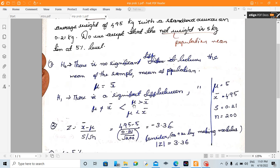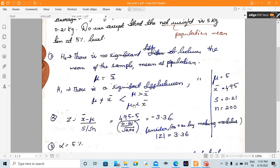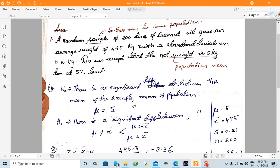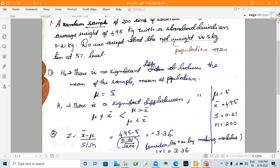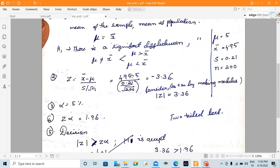Since there are two possibilities — greater than or lesser than — this is a two-tailed test. The formula from the previous video: z = (x̄ - μ) / (s / √n), which equals (4.95 - 5) / (0.21 / √200) = -3.36.